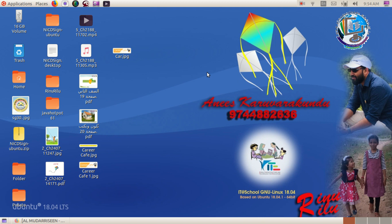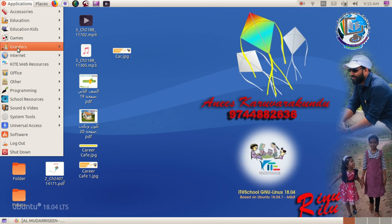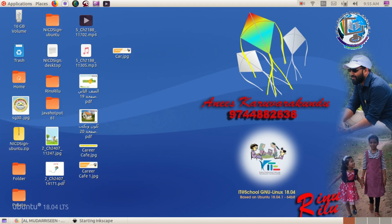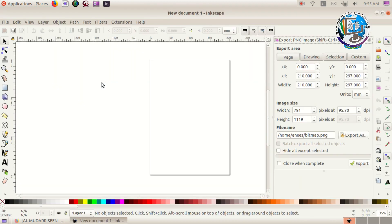Ubuntu will show the QR code. Go to Ubuntu, then go to Graphics. As you can see, you can click on the QR code option.